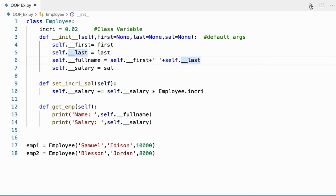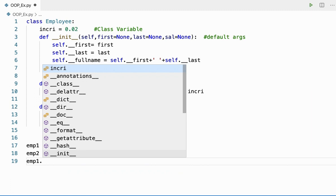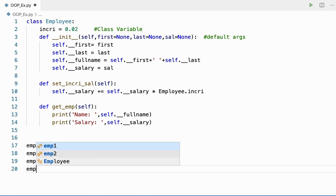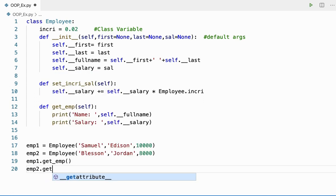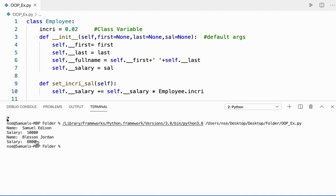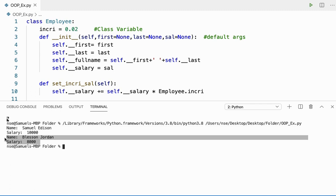Let me run this code. I'll print emp1.get_emp() and emp2.get_emp(). If I run the code, you can see the first employee name is Samuel Anderson and the salary is ten thousand. The second employee name is Blessing Jordan and the salary is eight thousand.